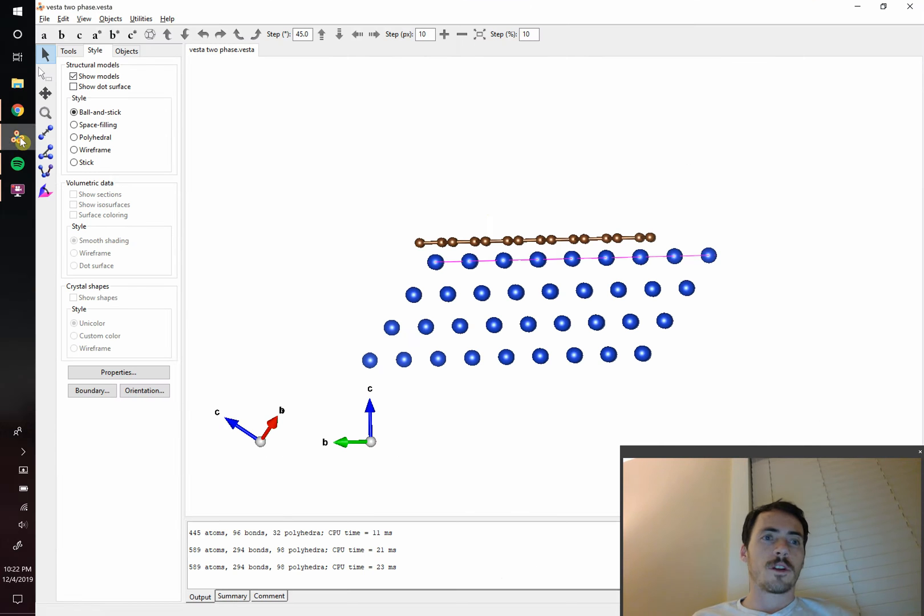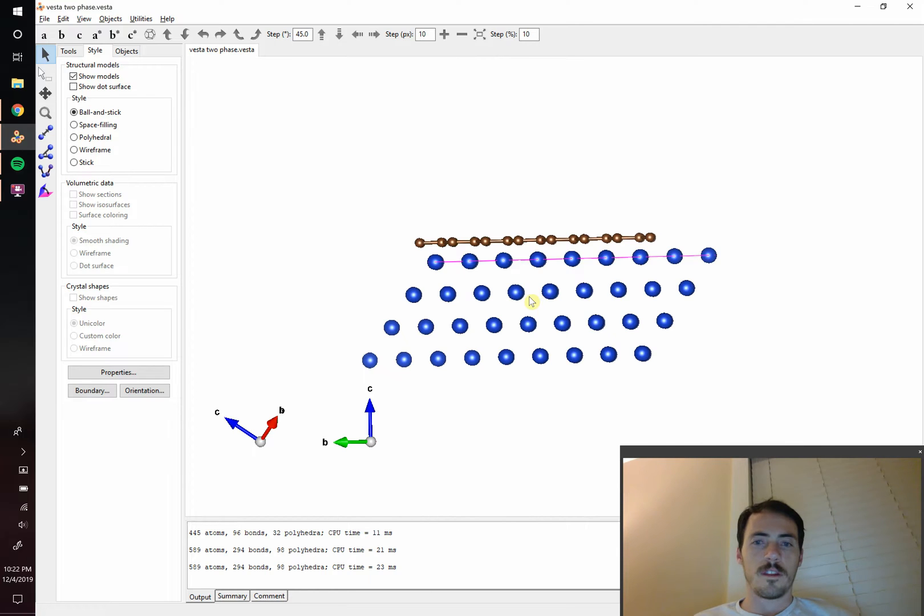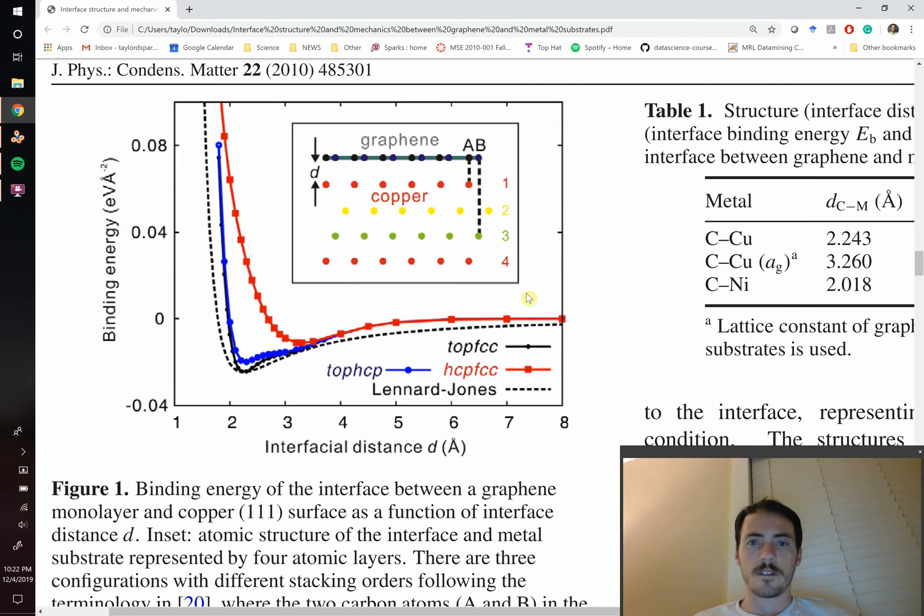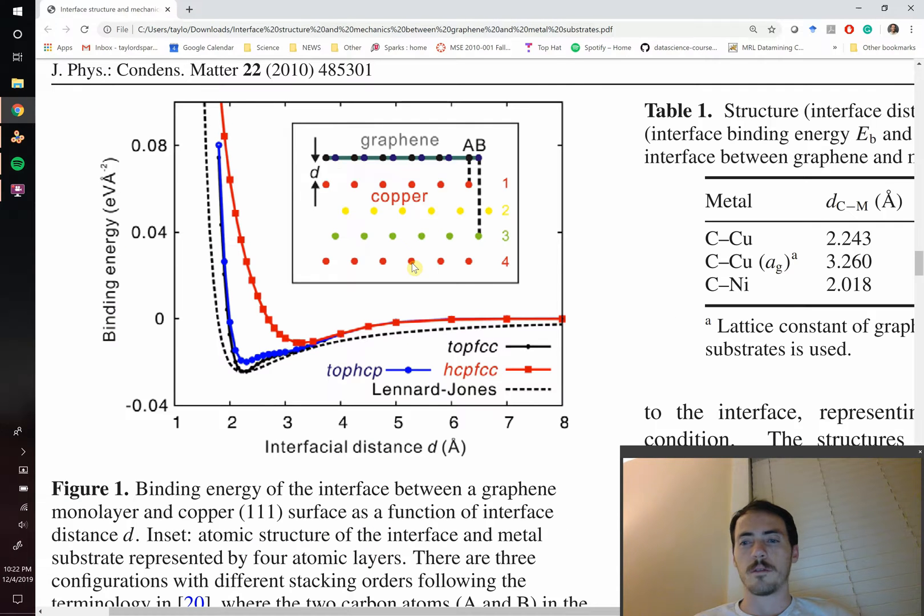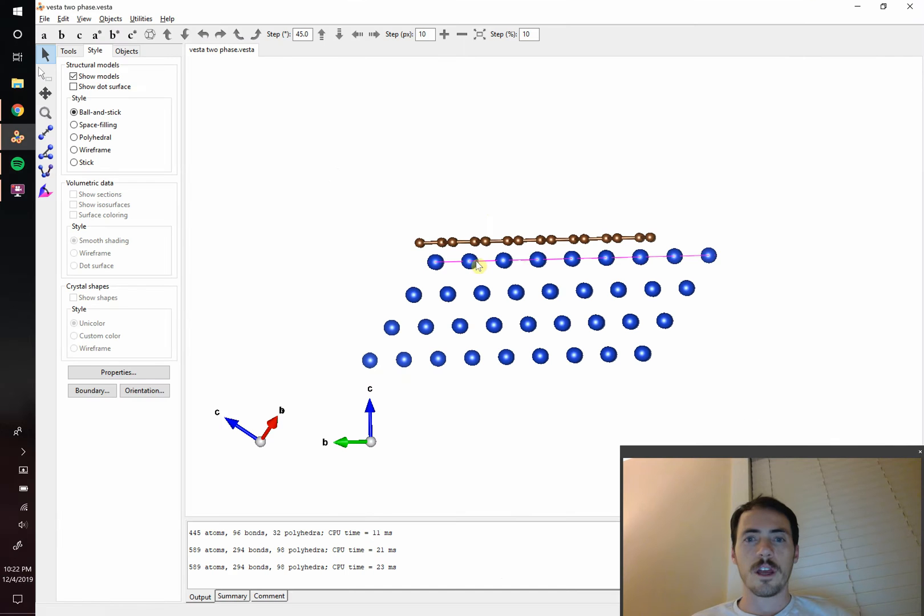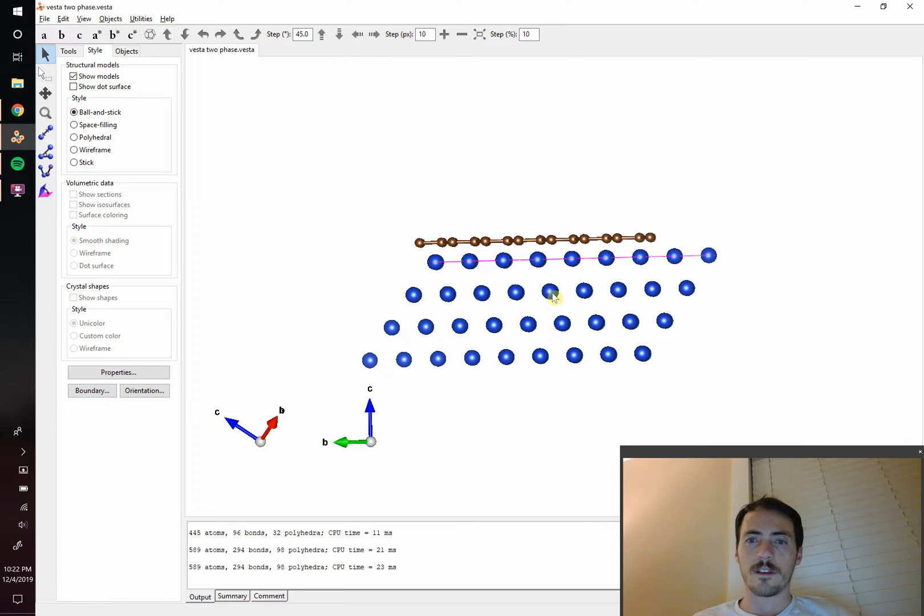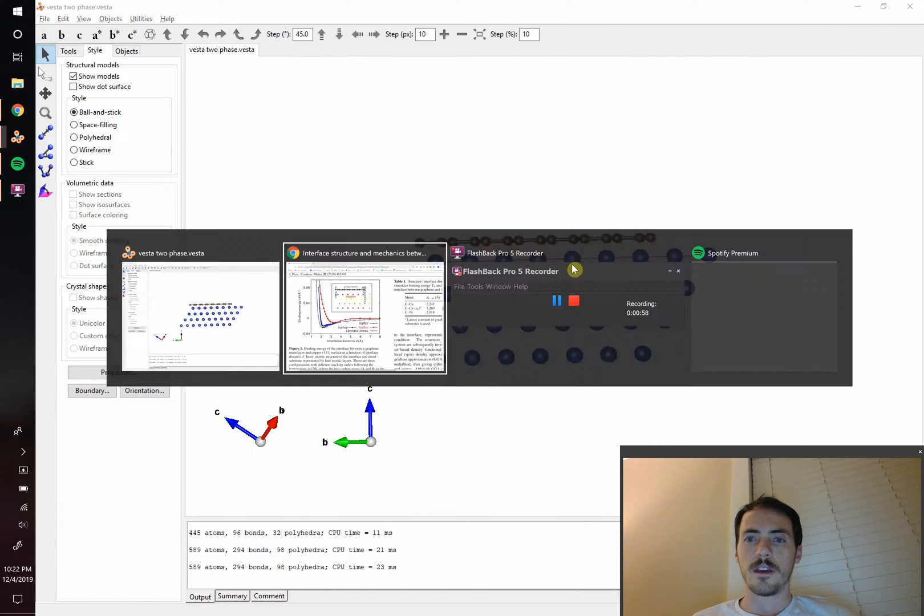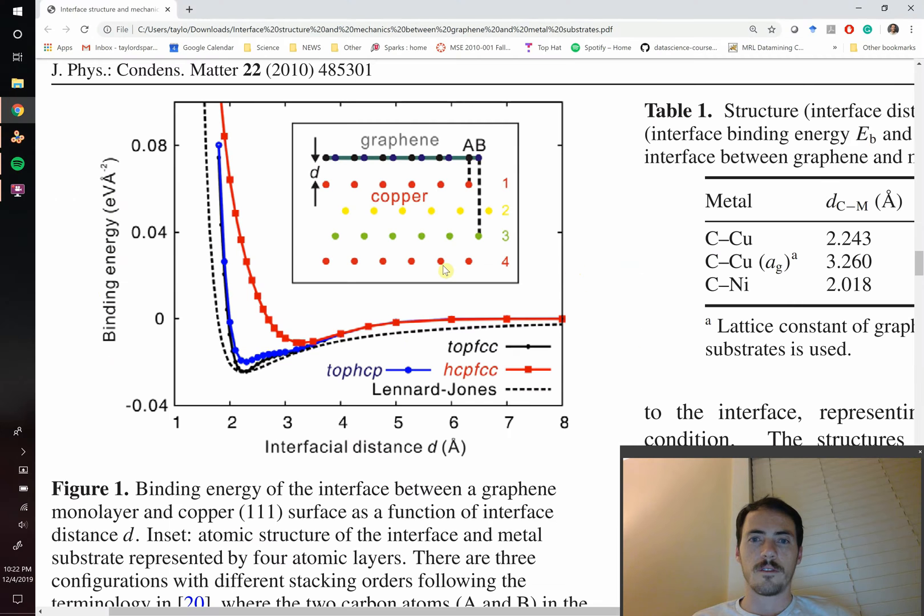So what we're going to try and create is something like this. You can see that this is essentially the same figure here. They've color-coded their atoms which we could do later in Illustrator, but this is essentially what you've got. You've got the different stacking layers of the FCC goes A, B, C, A just like they have here.